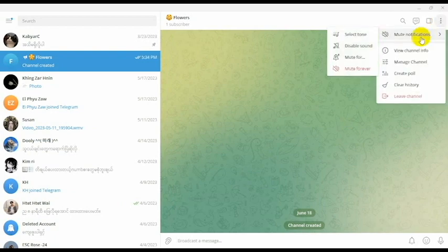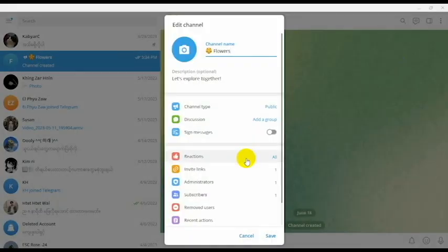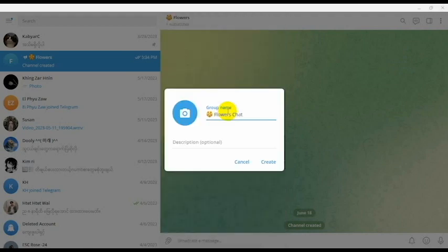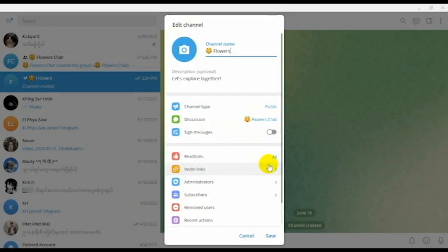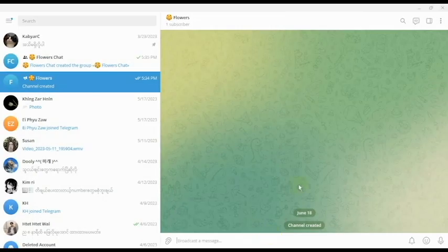If you want to create a new group, you can create a new group.